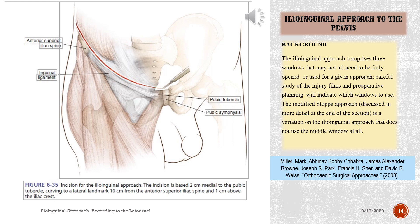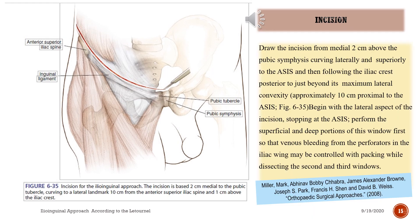Background: the ilioinguinal approach comprises three windows that may not all need to be fully opened or used for a given approach; careful study of the injury films and preoperative planning will indicate which windows to use. The modified Stoppa approach, discussed in more detail at the end of the section, is a variation on the ilioinguinal approach that does not use the middle window at all. Draw the incision from medial, 2 cm above the pubic symphysis, curving laterally and superiorly to the ASIS and then following the iliac crest posterior to just beyond its maximum lateral convexity, approximately 10 cm proximal to the ASIS. Begin with the lateral aspect of the incision, stopping at the ASIS; perform the superficial and deep portions of this window first so that venous bleeding from the perforators in the iliac wing may be controlled with packing while dissecting the second and third windows.